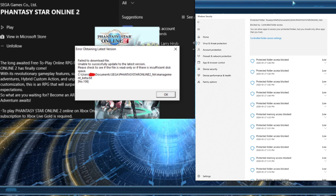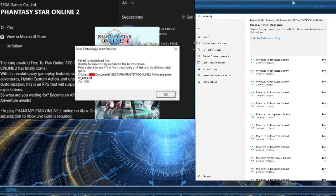So one solution we came up with was disabling the real-time protection, and that seemed to do it for us.